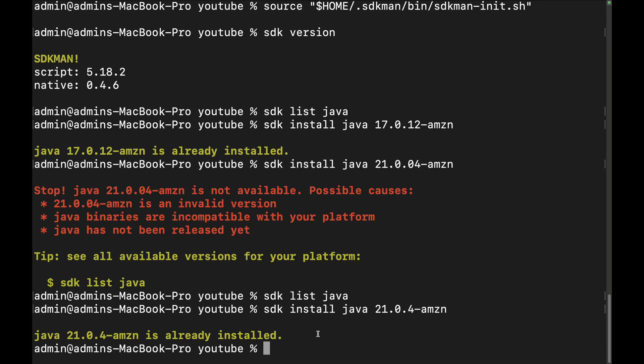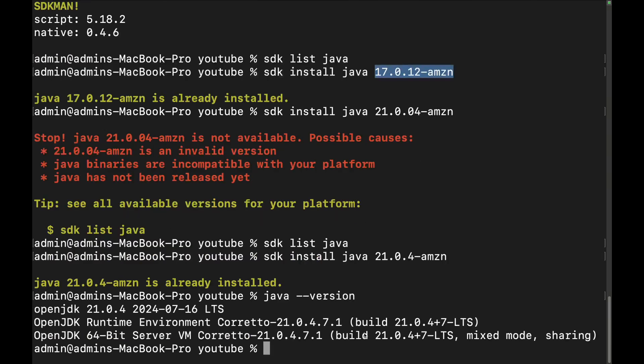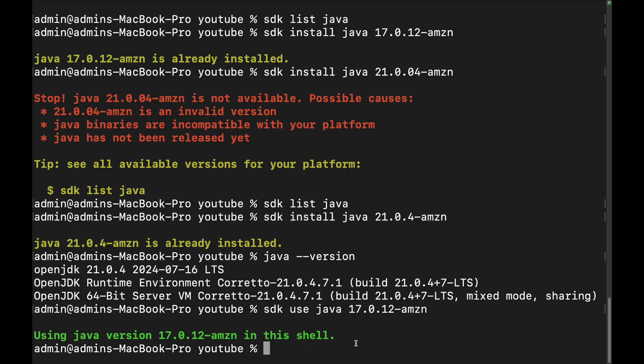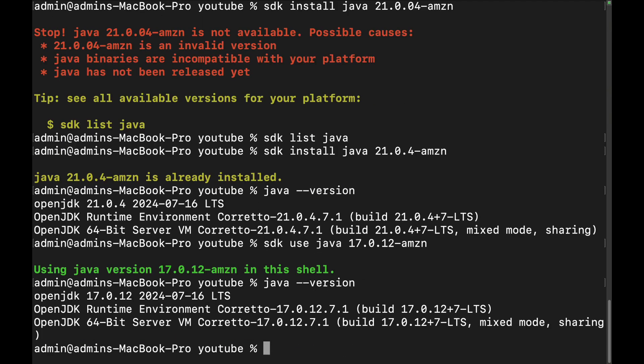So you go and install those two, because those are kind of the main ones anyway. Then we do a Java version and we're using version 21. If we wanted to change that from using version 21 to using version 17, we would say SDK use and then say Java 17. Now you can see it says that it's using Java 17. We can confirm this if we do Java version like this - we can see that it's using 17.